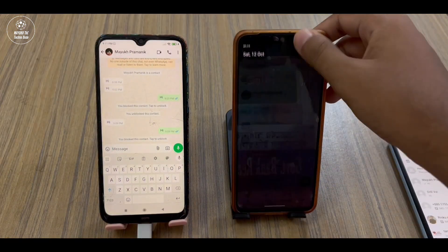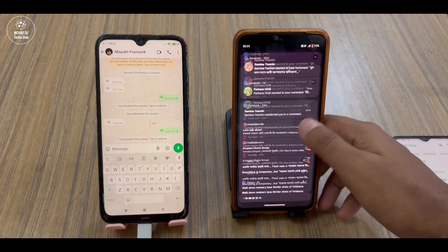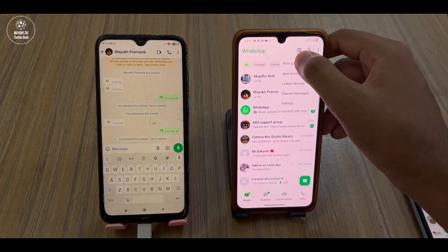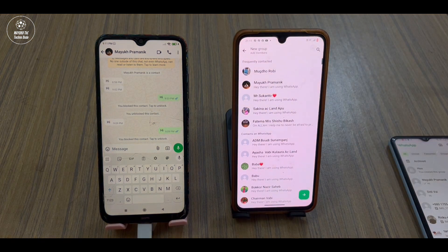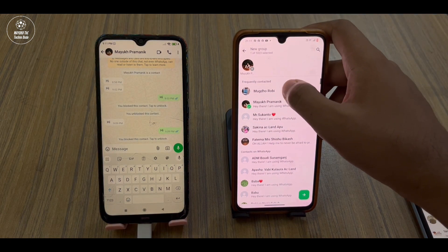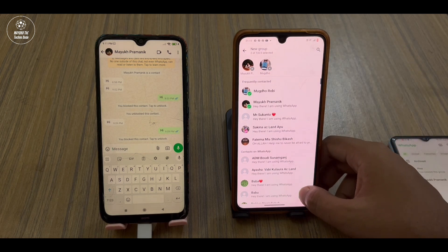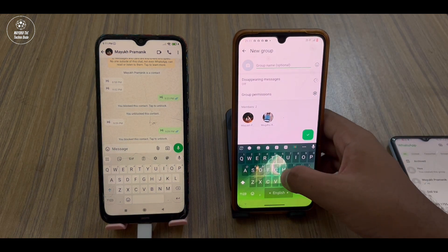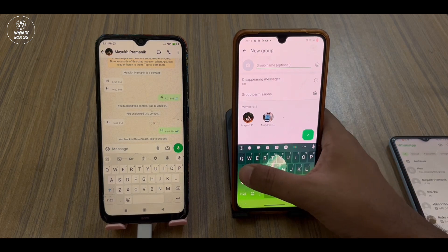In this phone, touch the three dots, touch New Group, and then you have to select your name and that person who has blocked you — you have to add him or her — and then give a name to this group.